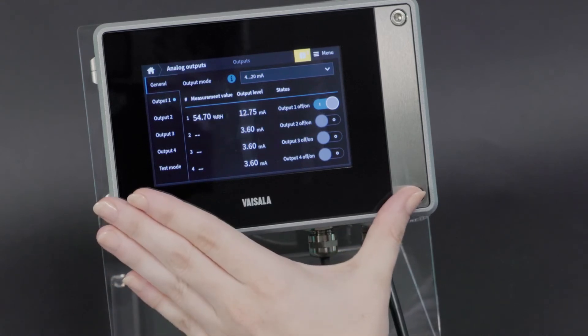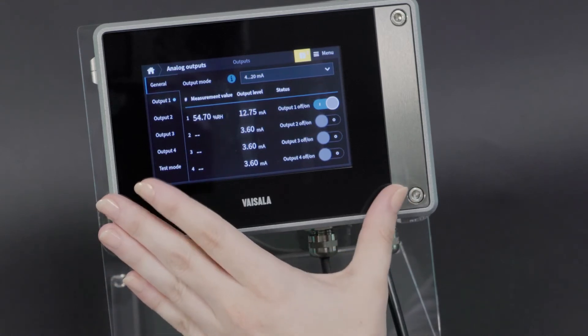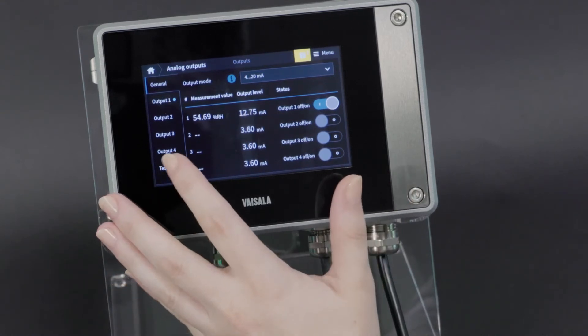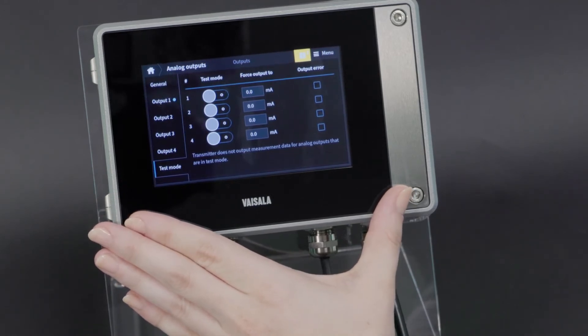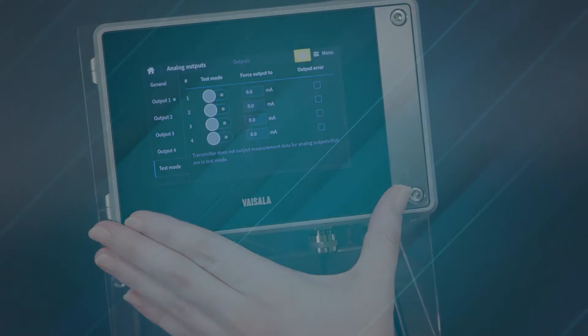One other detail I'll point out is that there is a test mode where you can force analog outputs so that you can confirm they're working as expected.